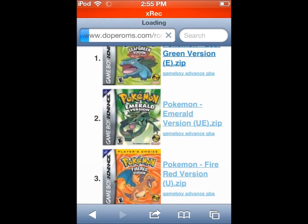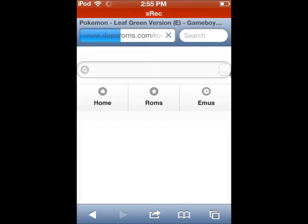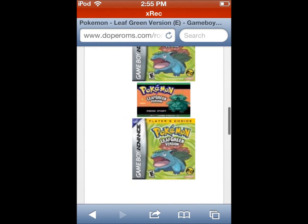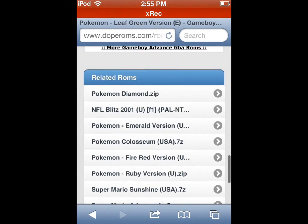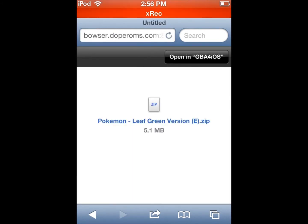I'm just gonna get Pokemon Leaf Green for now. You're gonna scroll down and hit Download. Then you just hit Open in GBA for iOS. It's gonna bring you into GBA for iOS and you can enjoy all the games you want.